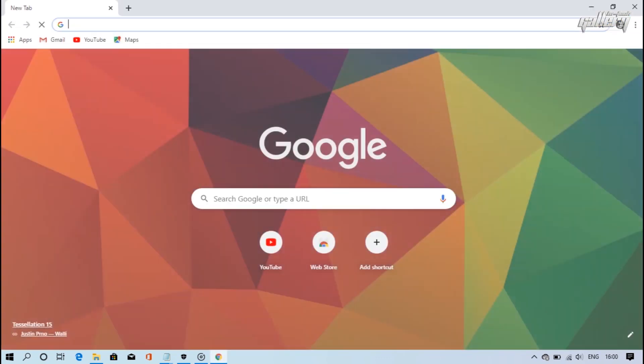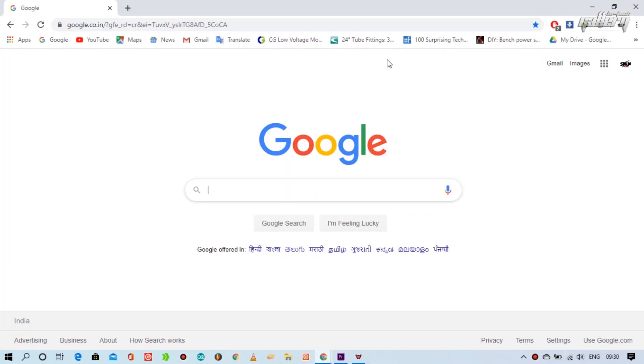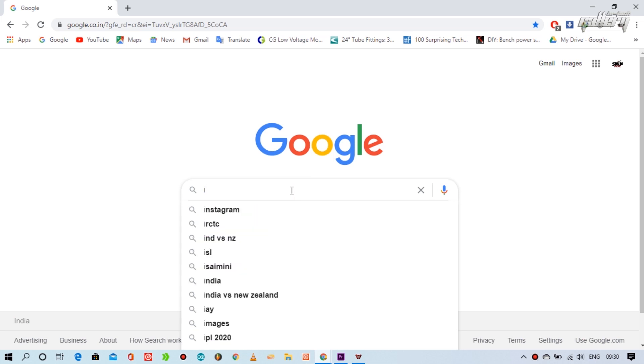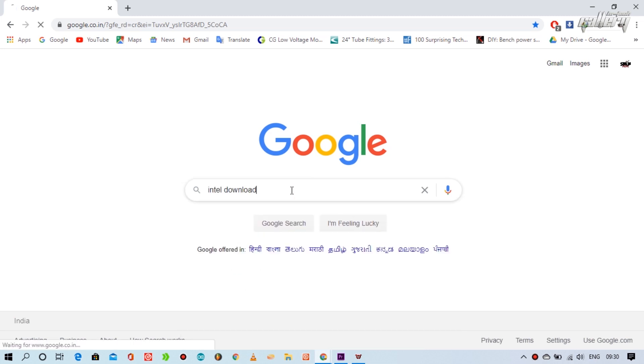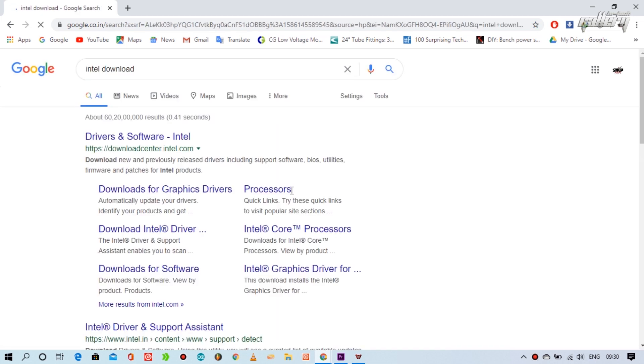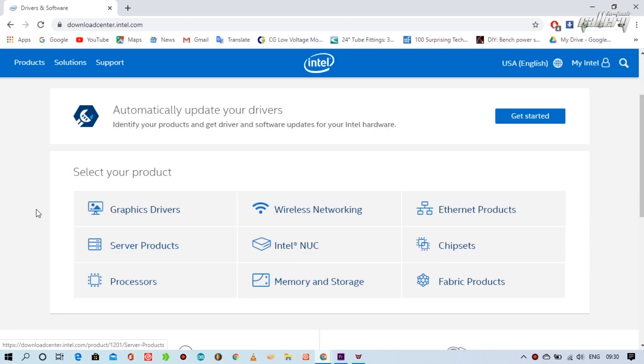First, you have to open your web browser and search here Intel download. We will click on the link above to enter the official website of Intel. Now we will click on their graphics driver.